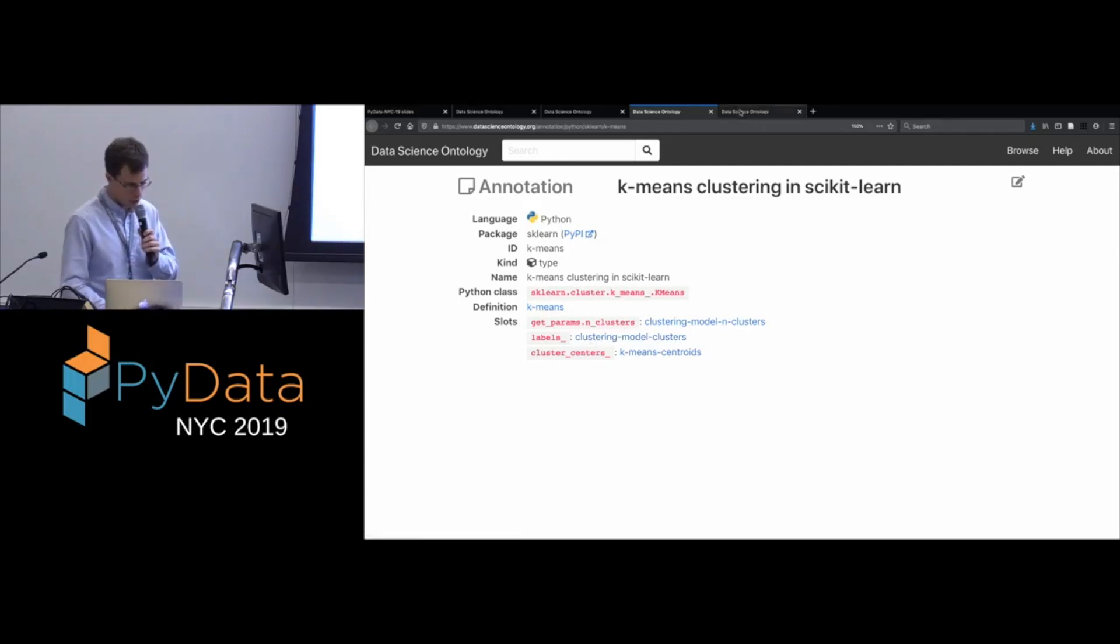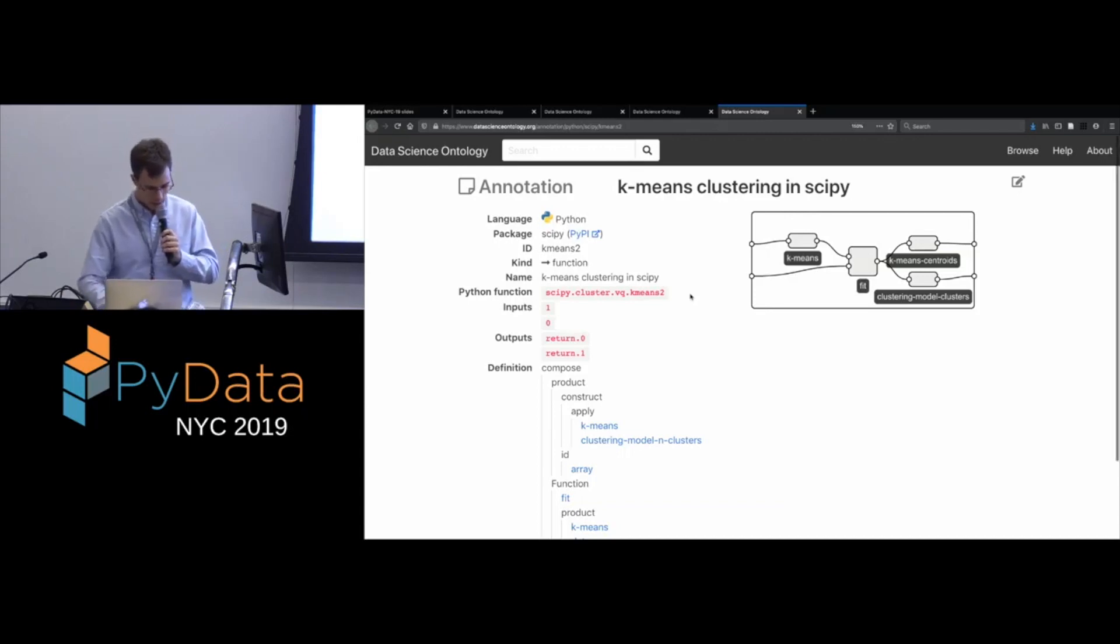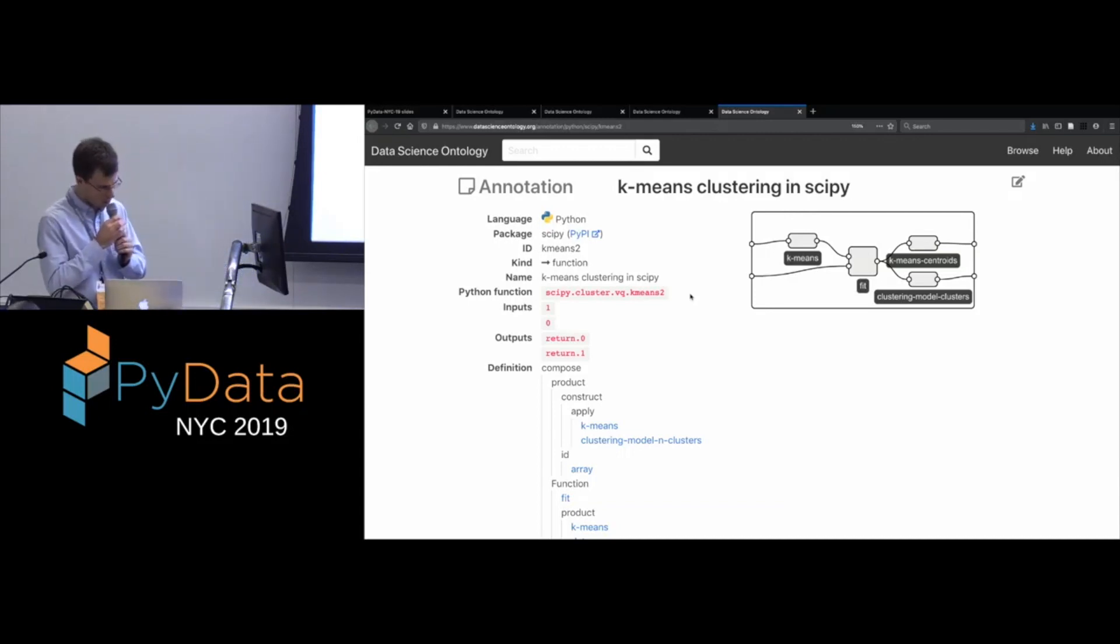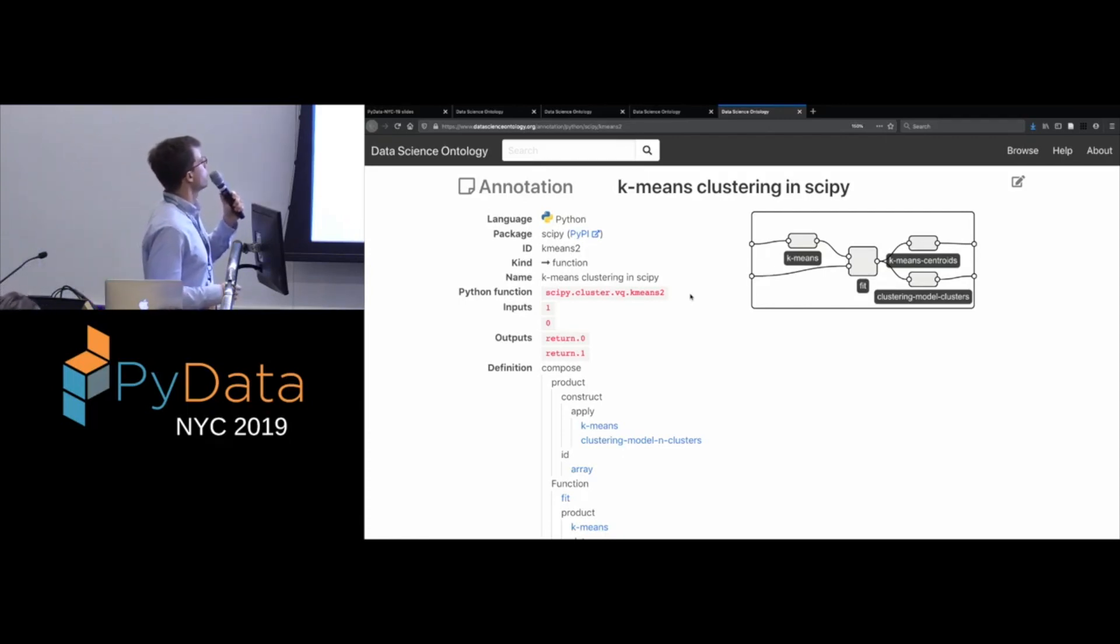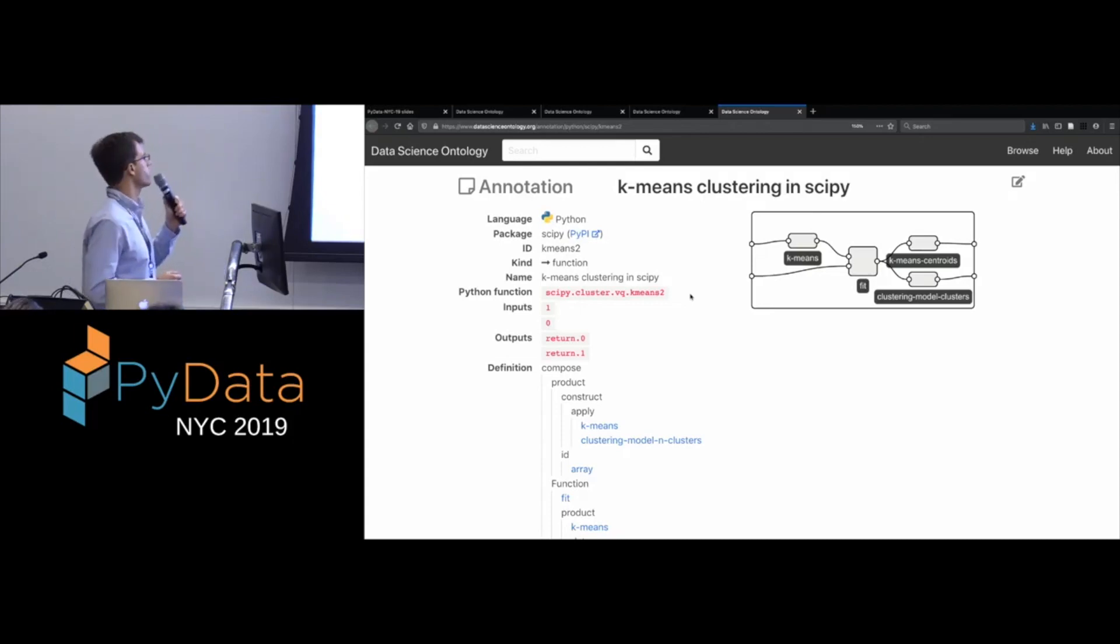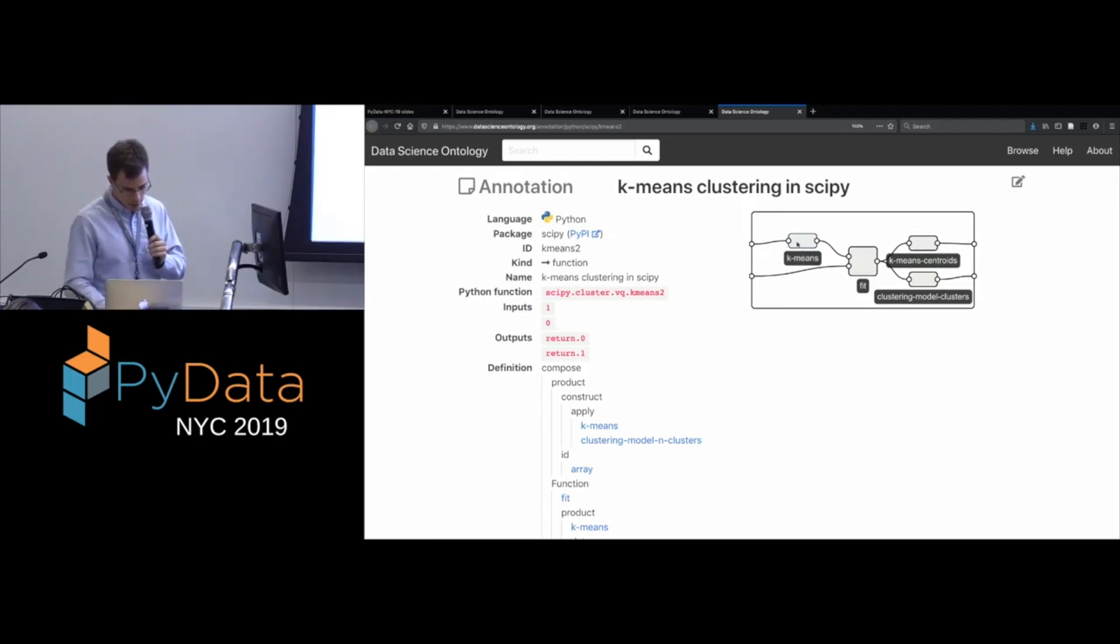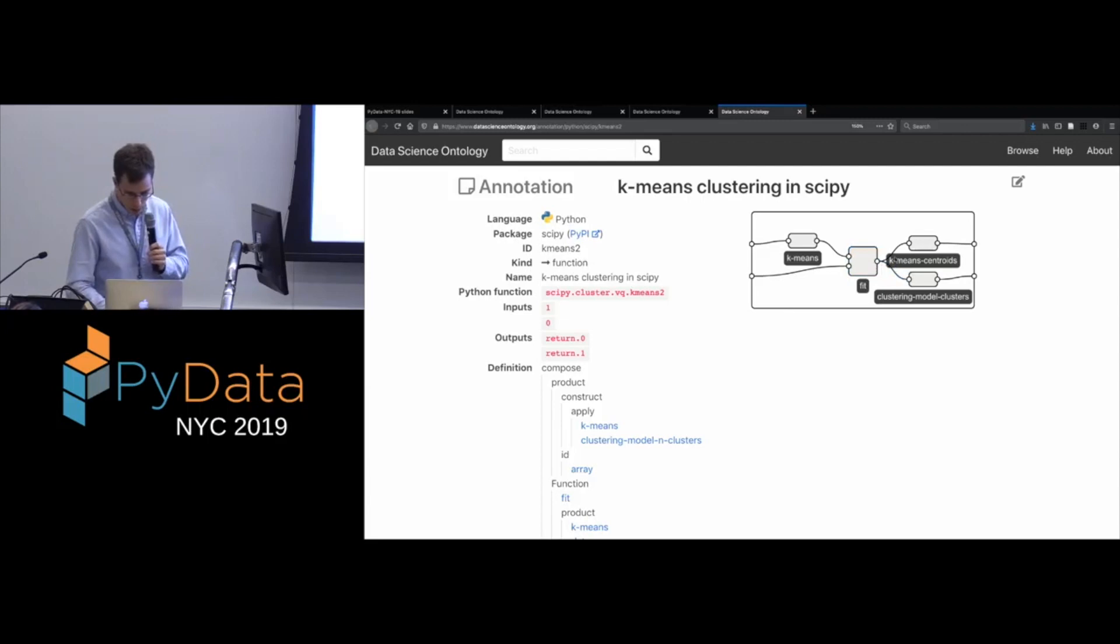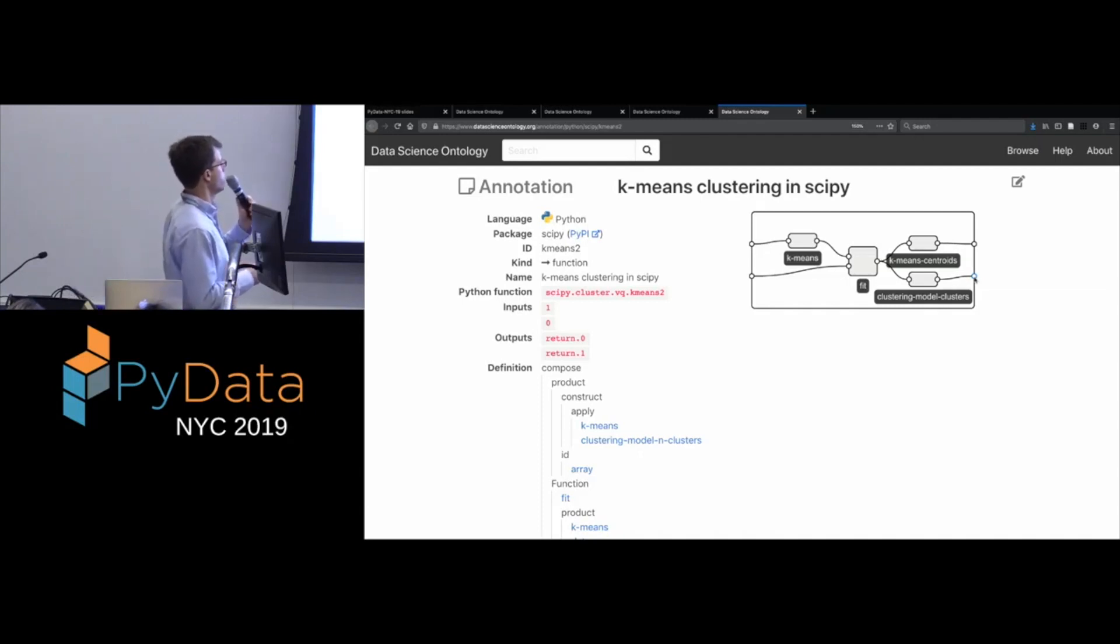What's maybe a little more interesting is then how we do this mapping. So here's an annotation for the k-means class in scikit-learn. So what we're saying here is that we identify this Python class and we're saying that as you might expect, it's an example of the k-means concept. In addition, we indicate what some of the different attributes on this class correspond to in our model. So, you know, the labels underscore attribute is the cluster assignments, for example. Okay, and then what's probably most interesting is the way the function annotations work. So I'm going to show here one that's a little more elaborate because it gives you a sense of sort of